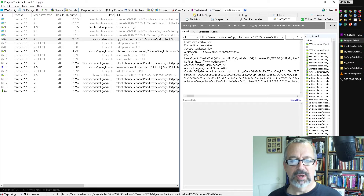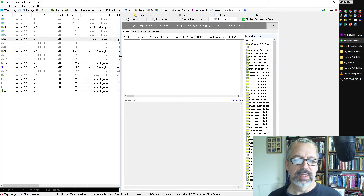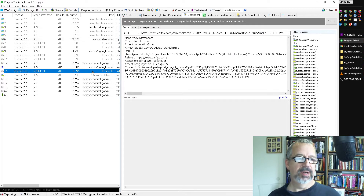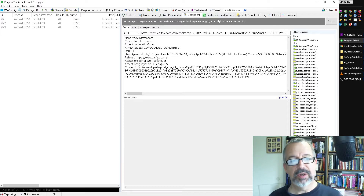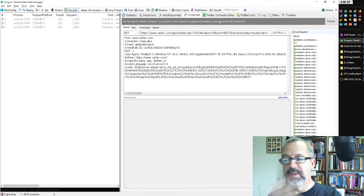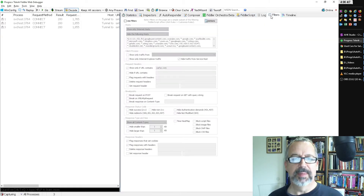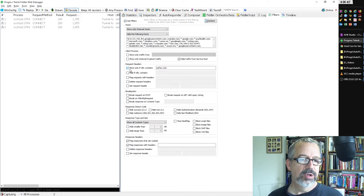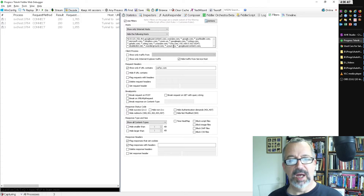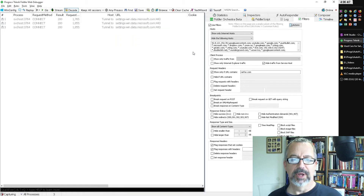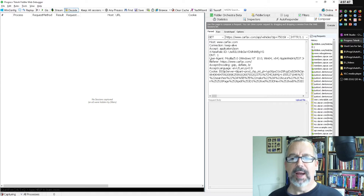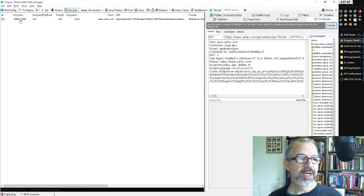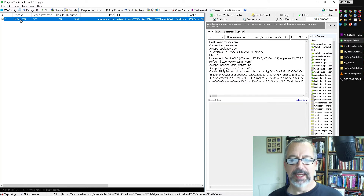Here's the URL. I'm going to clear my data and turn on filters so I don't have all the extraneous traffic, since Chrome, Zoom, and Dropbox are all open. In the filters I'll apply: show only if URL contains carfax.com — that's going to help clean up the traffic so it's easier to focus on what I want. Let's go back into Composer, clear this out, and execute this. Notice this didn't say Chrome — it says Fiddler.